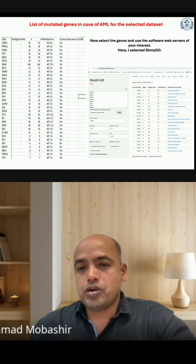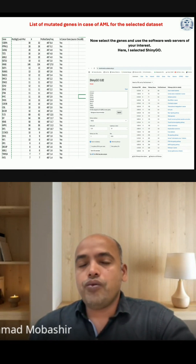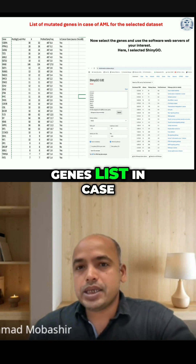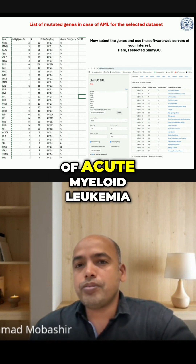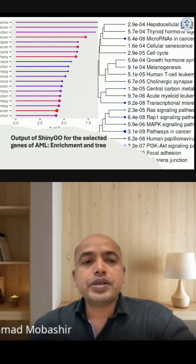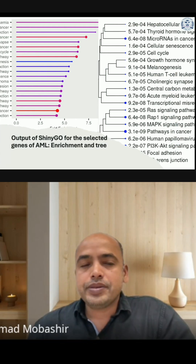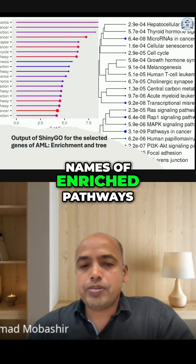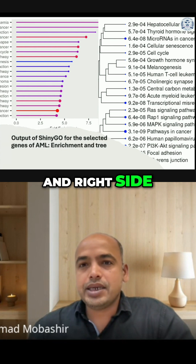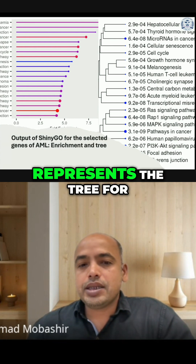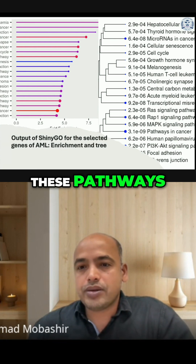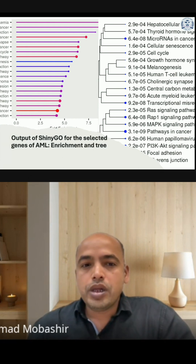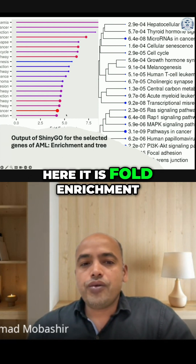All these things are the output for the selected mutated genes list in case of acute myeloid leukemia. For example, the left side shows the names of enriched pathways, and the right side represents the tree for these pathways with the p-values followed by fold enrichment.